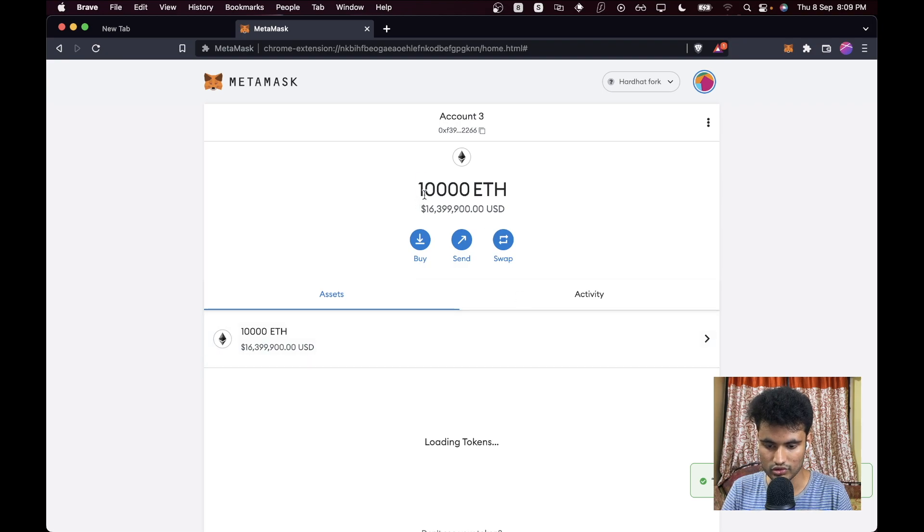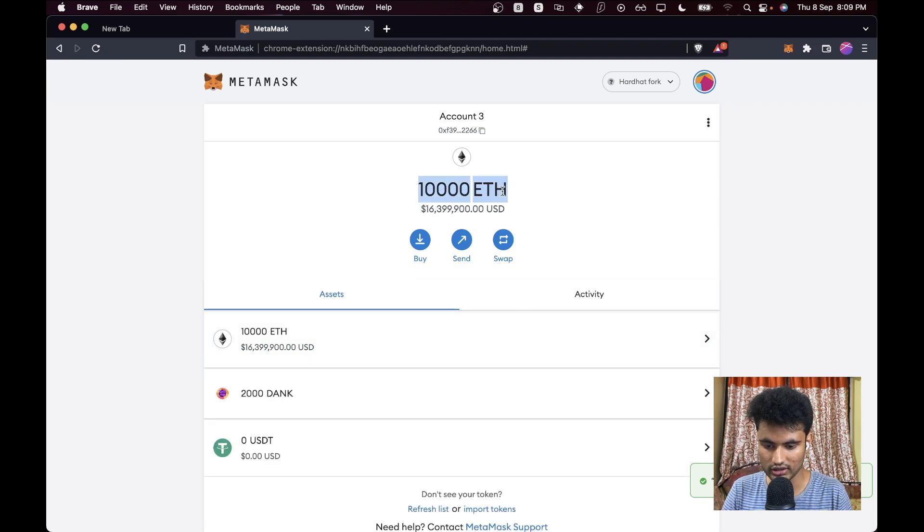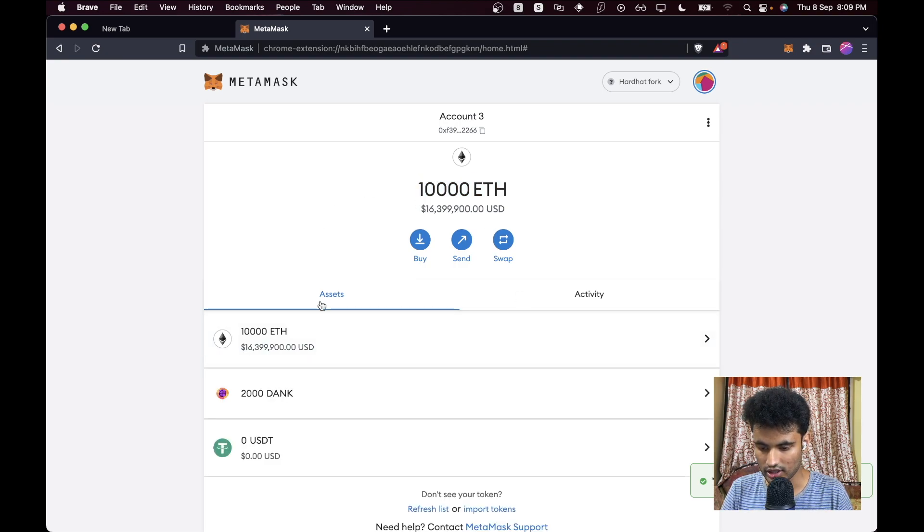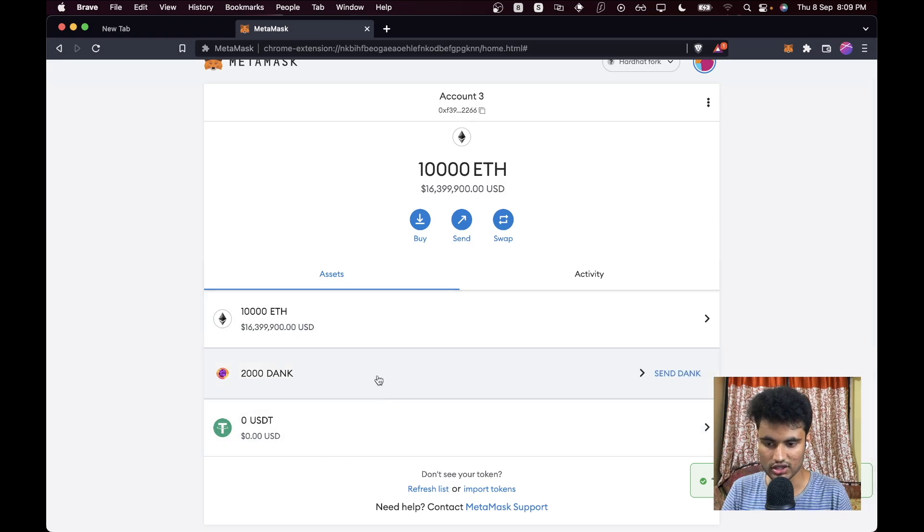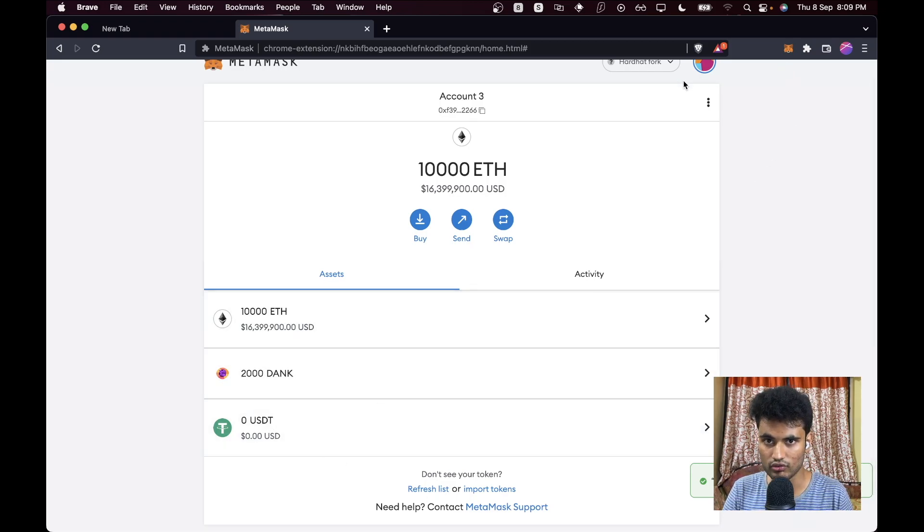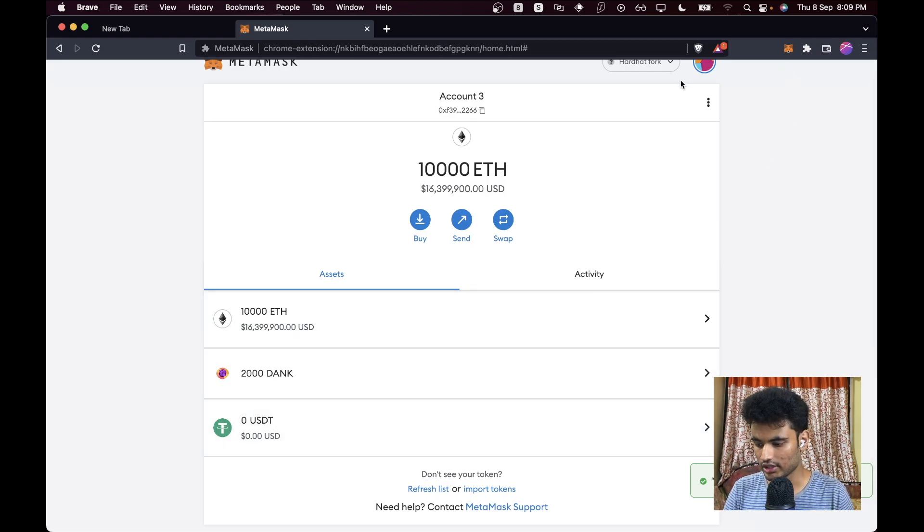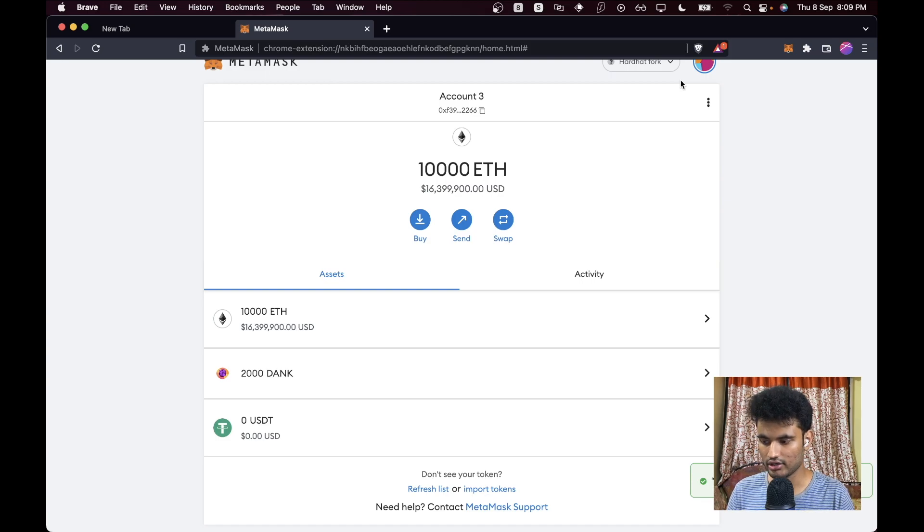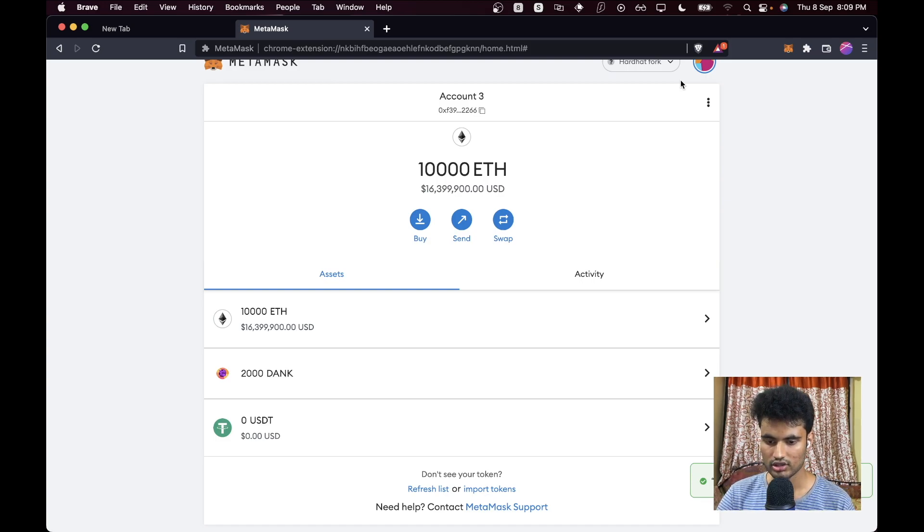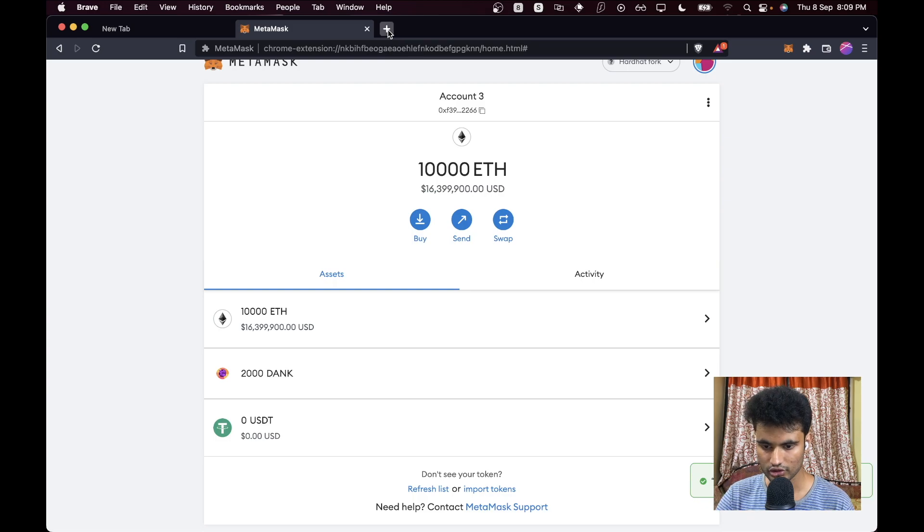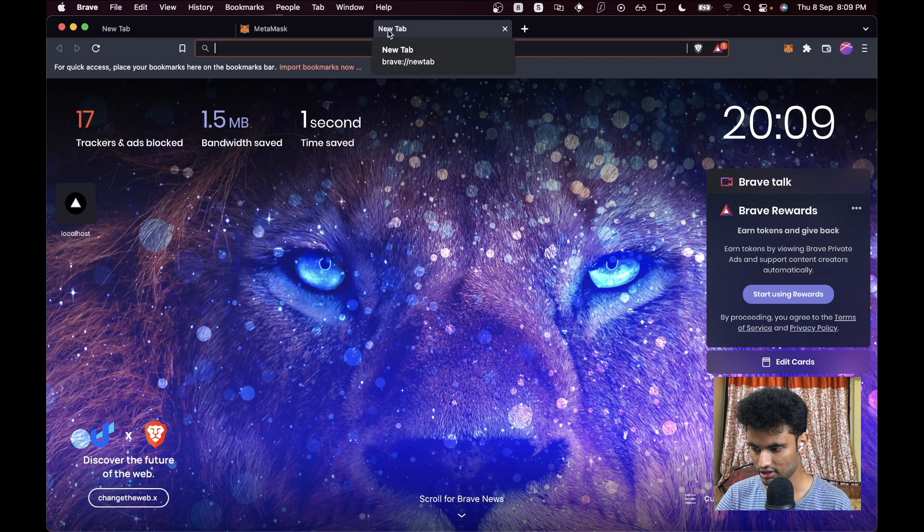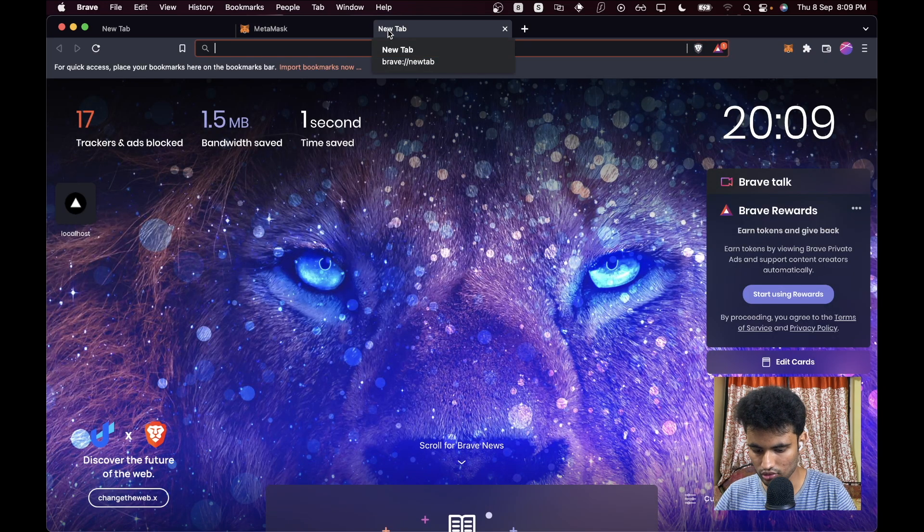You see we have 10,000 Ethereum and we have zero USDT. Now you can use this account wherever you want on any dApp. You can just go ahead and use ENS if you want, and that will still work.